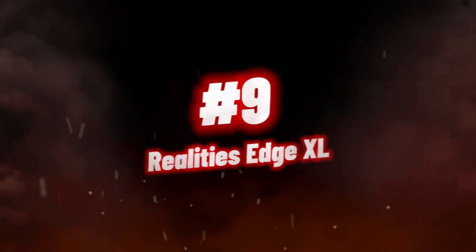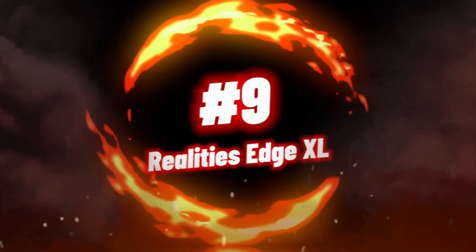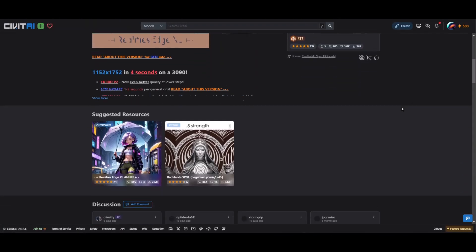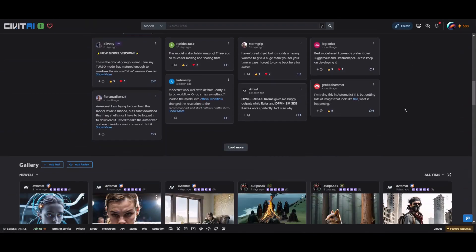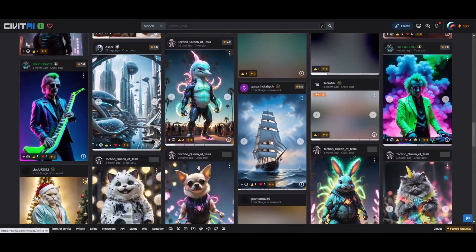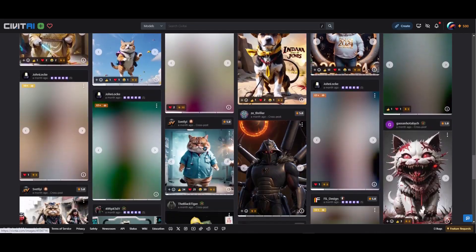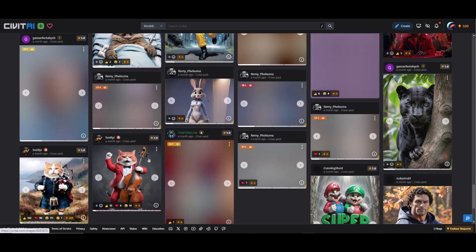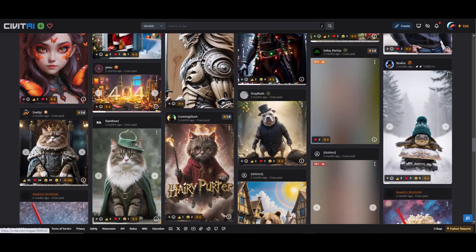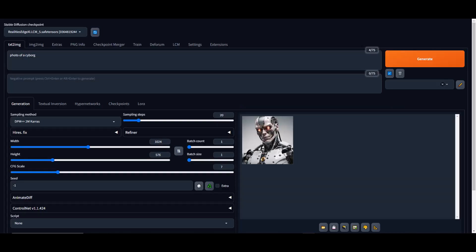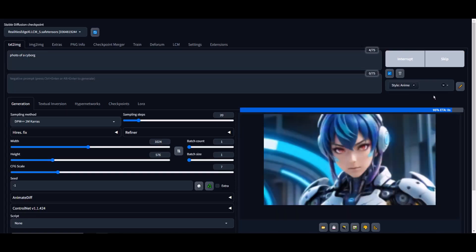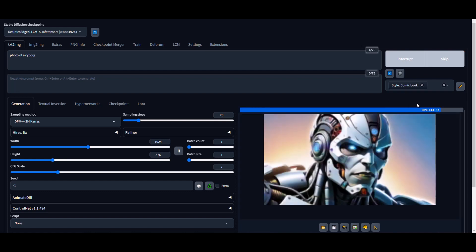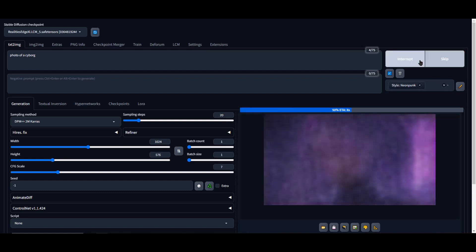Number 9, Realities Edge XL. If you're looking for SD experience that offers stable diffusion and exceptional performance, the best choice is the Realities Edge XL. This model is known for its improved photorealism and texture details, making it perfect for those who appreciate high-quality visuals. With enhanced diversity in faces and ethnicities, the Realities Edge XL can cater to a wide range of preferences. It also boasts better compatibility with different art styles,